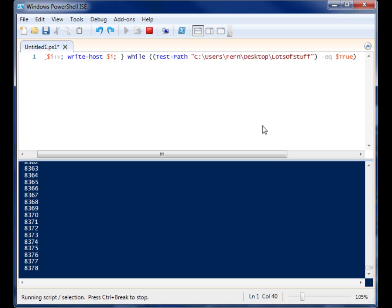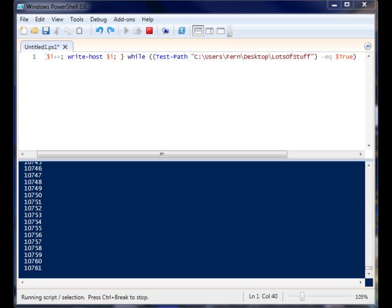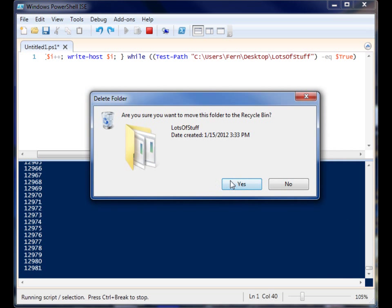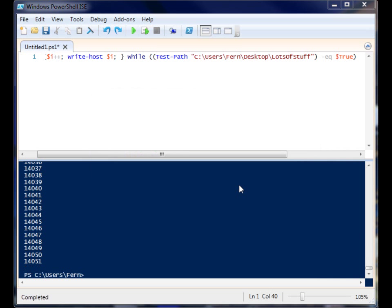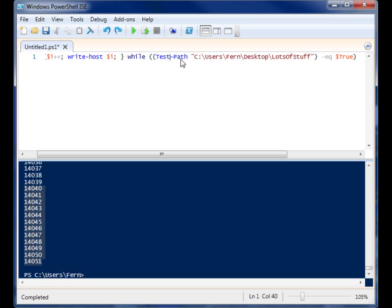So now I'm going to delete that folder. And let's see what happens. Do you want to send it to the recycling bin? Yes. You'll notice that our code stopped because when it ran test-path after I deleted it, this test-path returned a false. And false does not equal true, so it stops the loop.